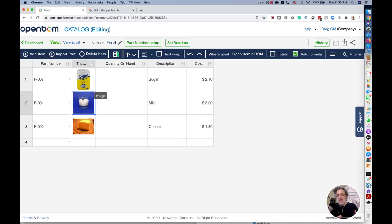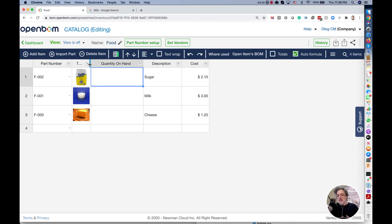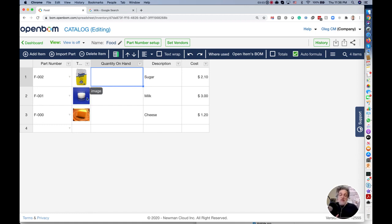You see we got items. This information is already enough to start doing something. What is missing here? I have items for ingredients but I don't have an item for cake itself because remember our catalog has everything. Ingredients, standard part, engineering part, manufacturing part, everything.